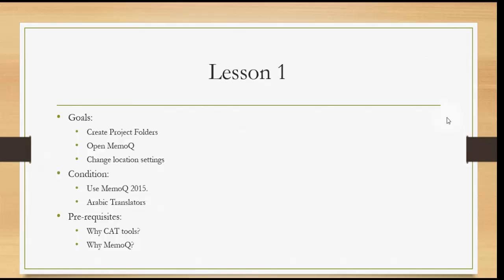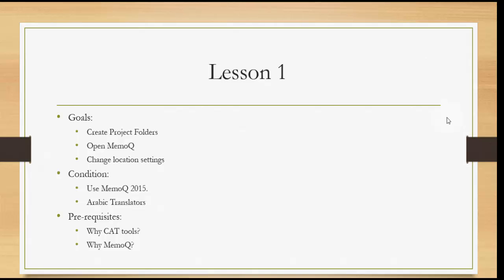Prerequisites for this course: before you come to this course, you should have asked yourself why we need CAT tools and why we need MemoQ. I assume you already know we need CAT tools in our lives as translators. If you would like more information about the benefits of CAT tools, you can go to other lessons already posted on the library.